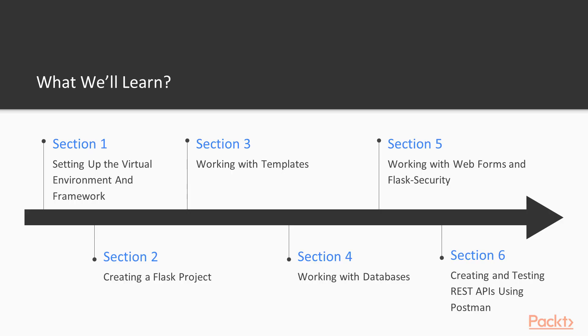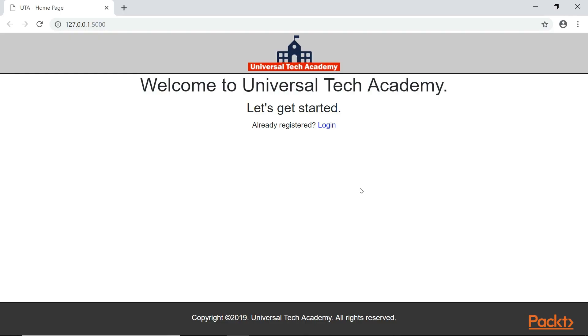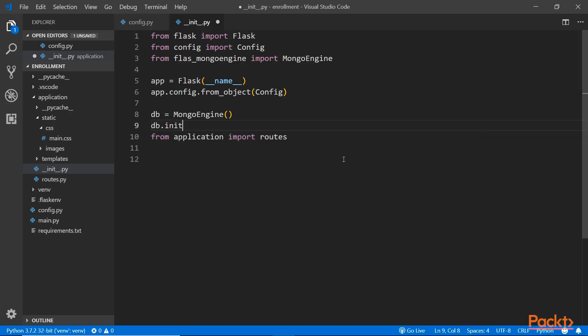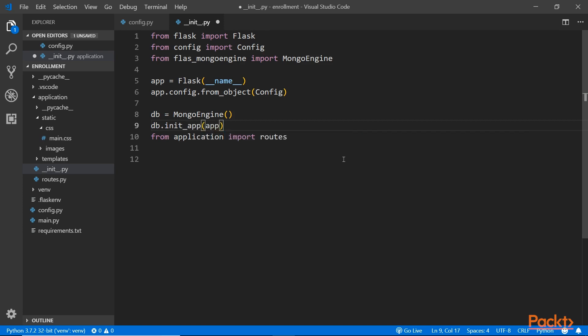Once we're done with the configurations, we'll move on to Section 2 and create our very first Flask project using the Flask Micro Framework. Then in Section 3, we'll create templates for our application using the Jinja2 template engine, one of the most widely used template engines for Python.